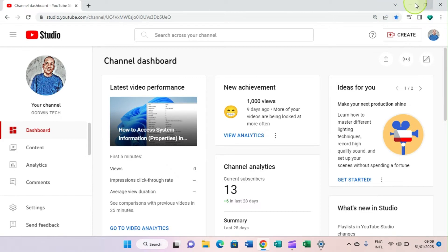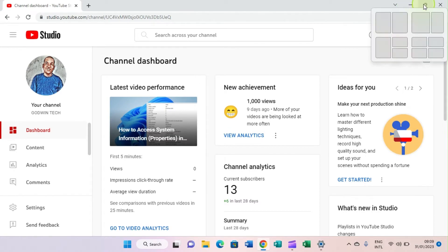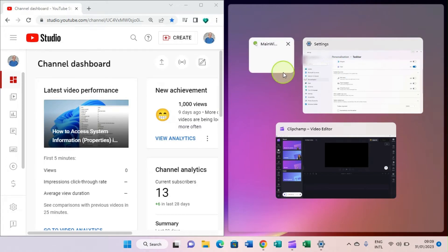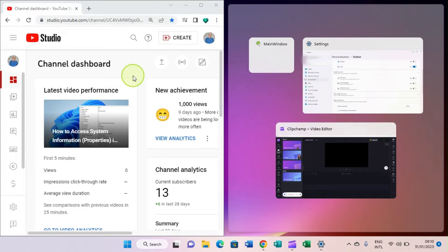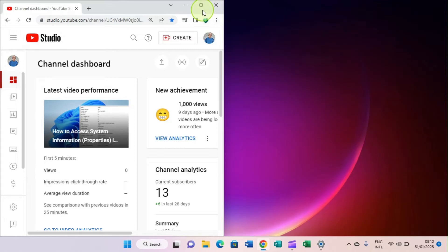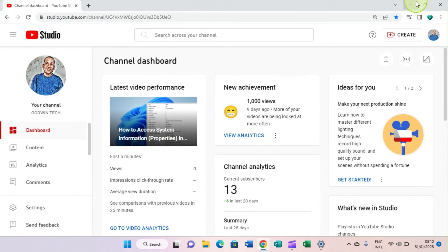There's also a feature called Snap Layouts. If you hover over the maximize button of a window, you can see Snap Layout options to position the window on screen. For example, snapping the browser to one side will show other open apps on the remaining space — you can click on any of them, like Chrome, the Settings page, or other open applications.